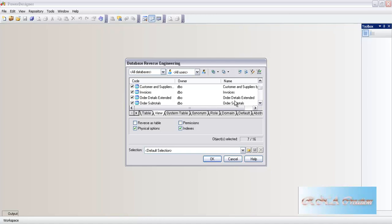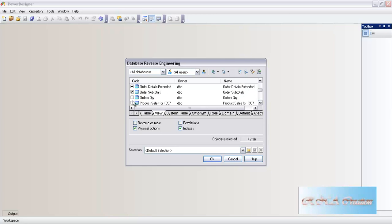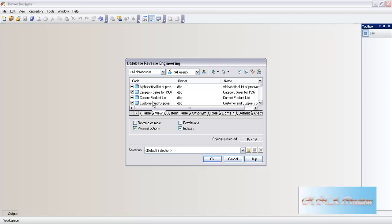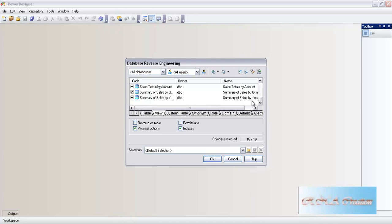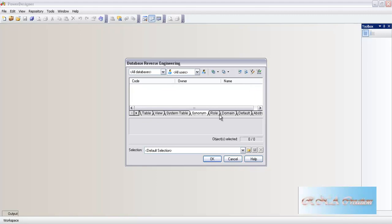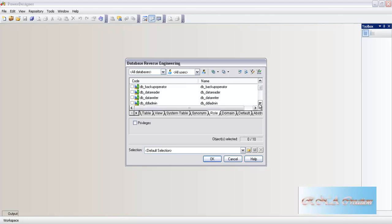That being the case, you can select them one by one. Power Designer, you know, must have had a good reason for doing it - otherwise they would have just put a select all. Maybe they did not want to, and usually in reverse engineering people do not like to reverse the views. These are the system tables - we are not going to do anything with them. These are synonyms - we are not going to do anything. In the rows, I would just like to reverse the DBO, because DBO is the database owner. I will just select the DBO.